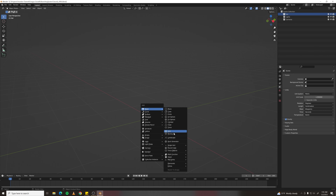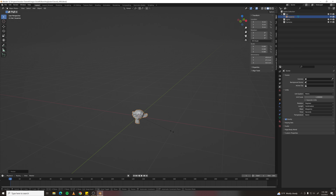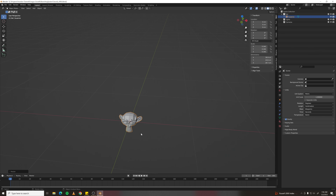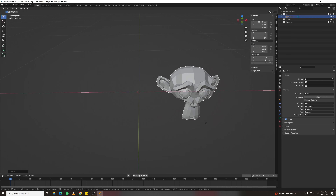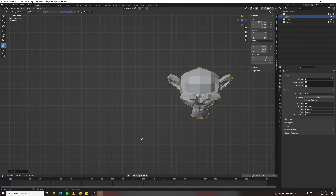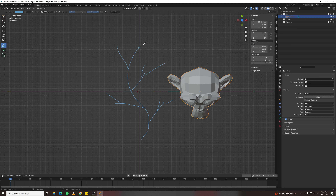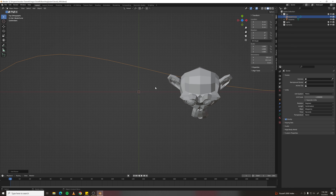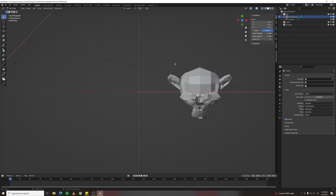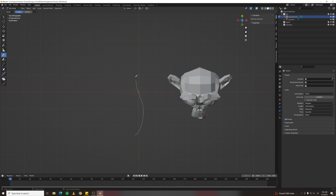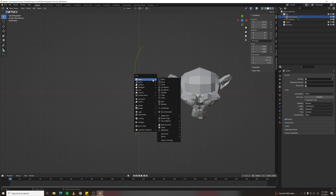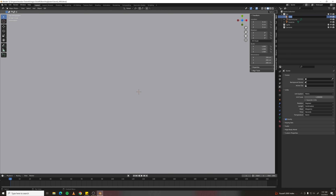Add a monkey and scale it down to about 40 centimeters wide, which is roughly the size of a human head. The goal is to draw a line and have branches automatically grow off of it, engulfing anything in their path. Step one: add a bezier curve, call it 'source curve', tab into edit mode and delete the vertices. Go into drawing mode, draw a line, then add a cube — call it 'fungus growth'.